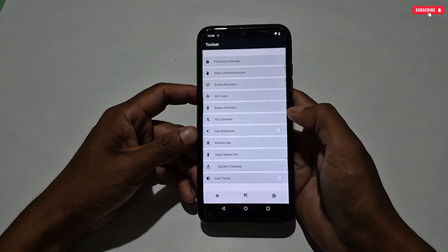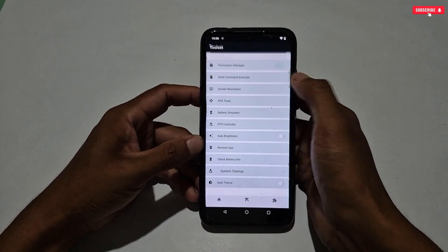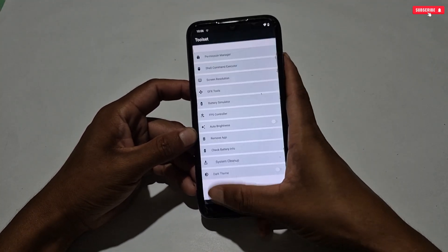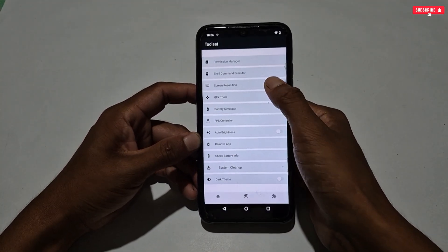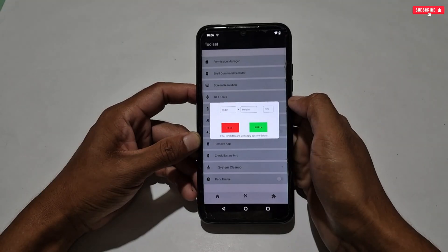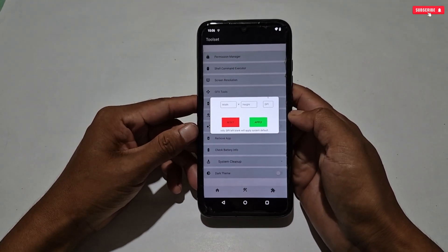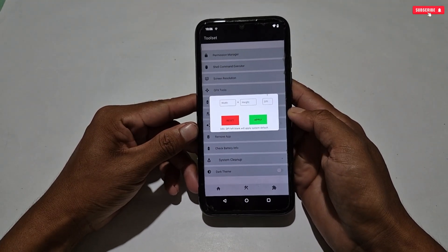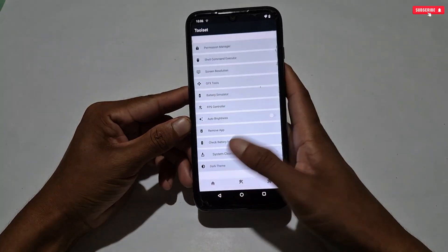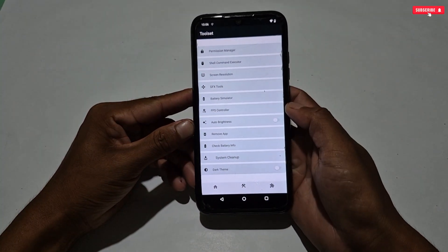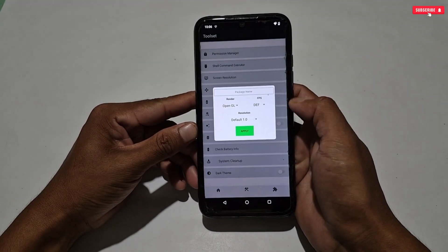Next is Shell Command — this works like ADB and allows the application to execute commands, so it's not necessary to explain further. We will move to another feature, which is Screen Resolution. I'm again telling you: please don't use the resolution feature if your phone is above Android 12, because it may crash your phone's resolution. Simply ignore this feature.